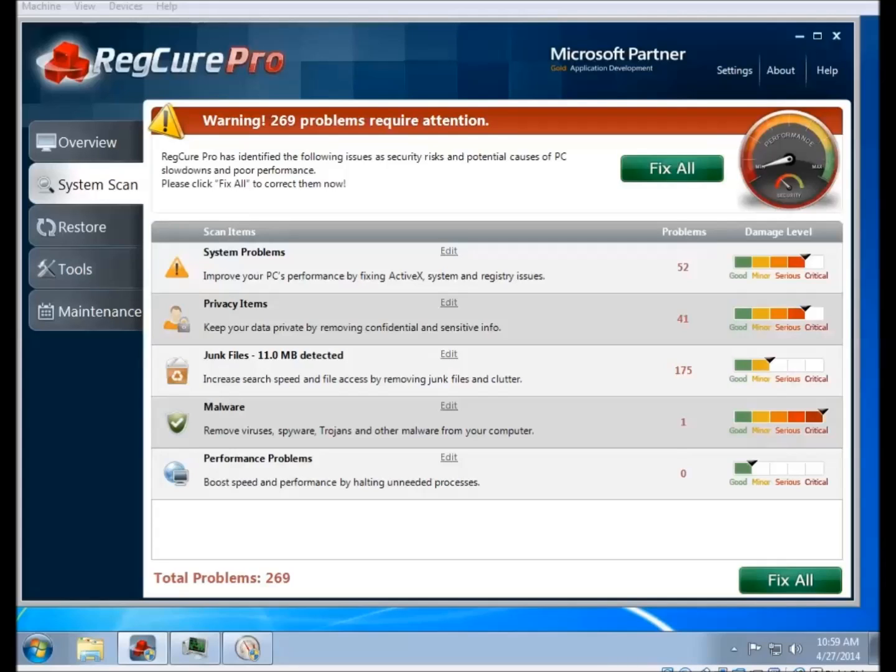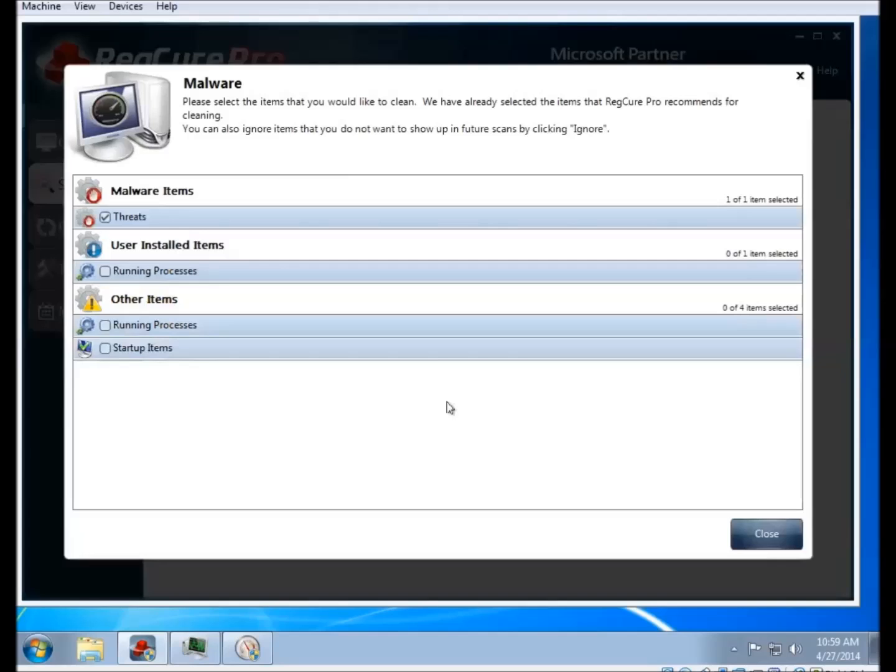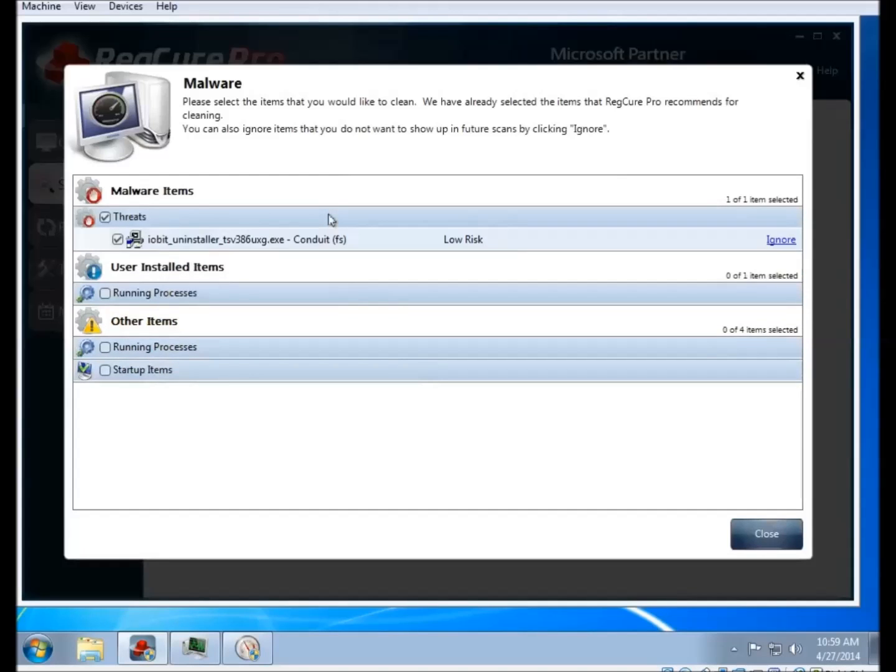Next to each scan category, there is an edit link. If you click on that edit link, it'll show you more information about what exactly it found, and it'll show you the items that it's planning to remove. Anything with a checkbox in it is something that it's planning on taking care of.